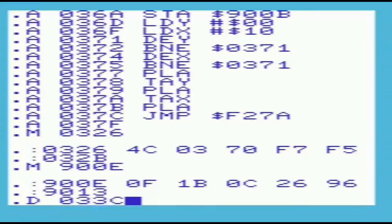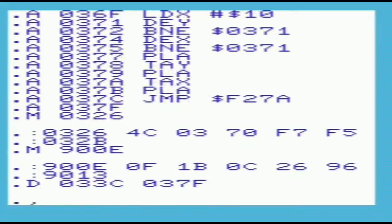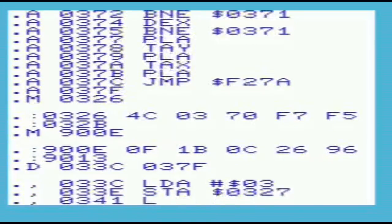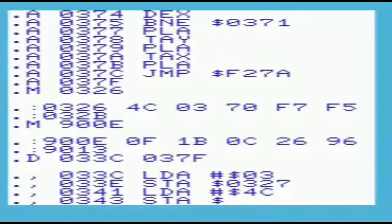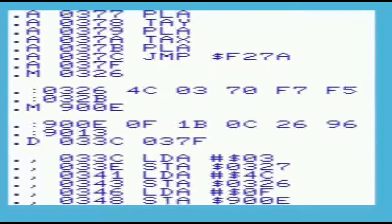By doing a disassembly of our program, you can see the simulated TTY effect in its full glory. Note that the address after the last instruction of our routine is 037F — this is important when it comes to saving our code.